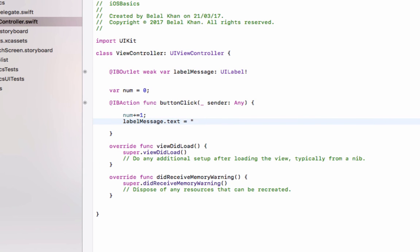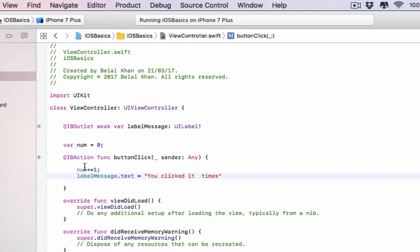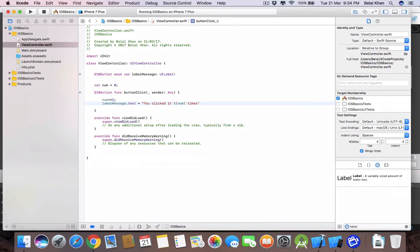Now we will display the click count on the label. Write 'labelMessage.text' and set it to a message like 'You clicked it ... times'. To display the variable's value inline, use string interpolation — put a backslash followed by the variable name in parentheses, like \(num). This will display the value the variable contains.